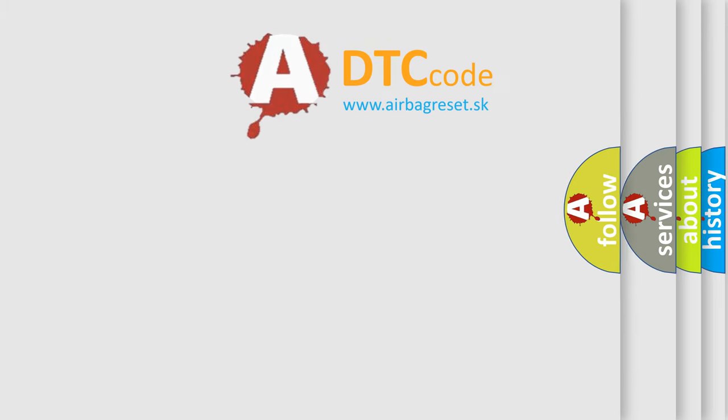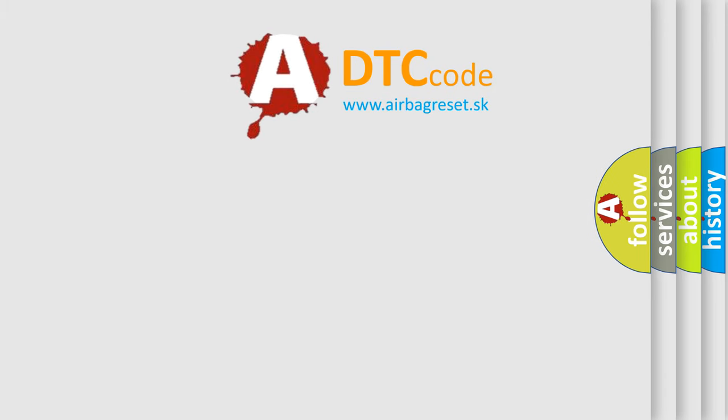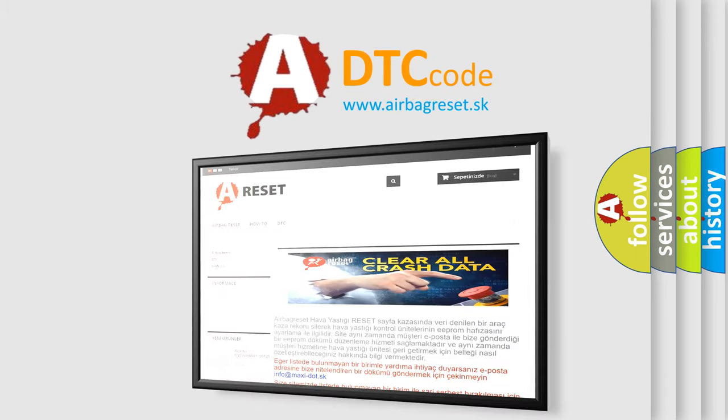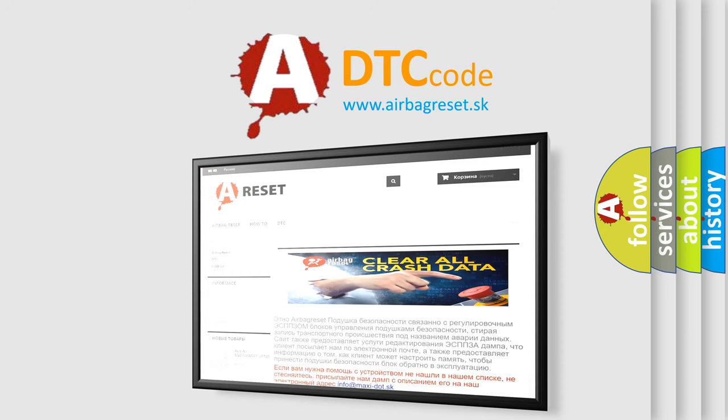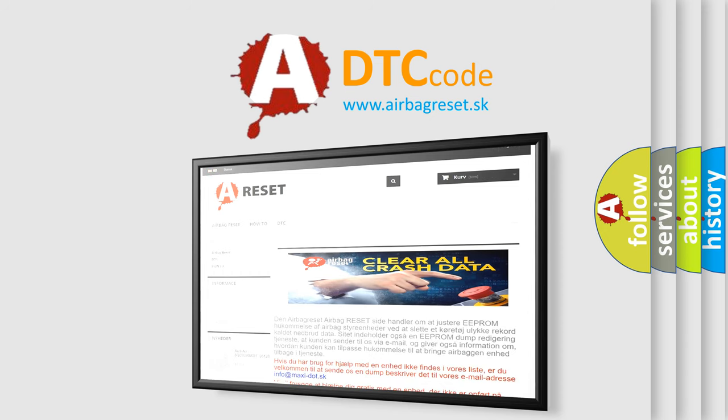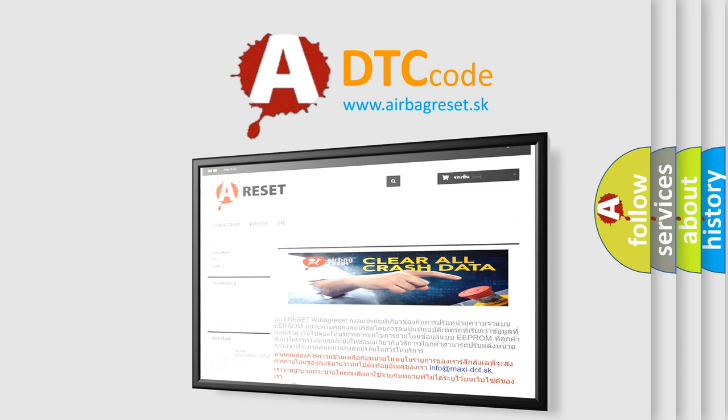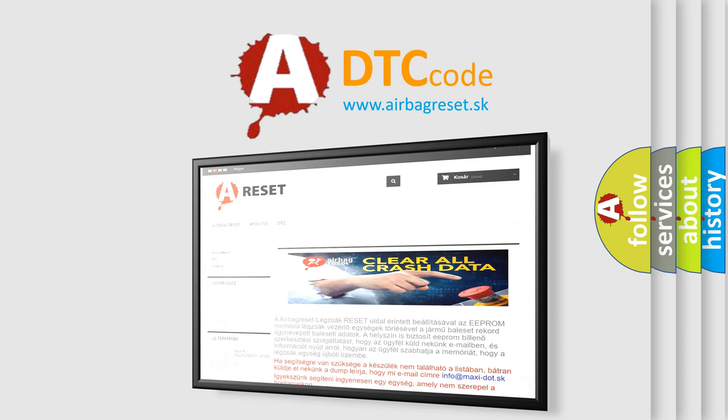The Airbag Reset website aims to provide information in 52 languages. Thank you for your attention and stay tuned for the next video.